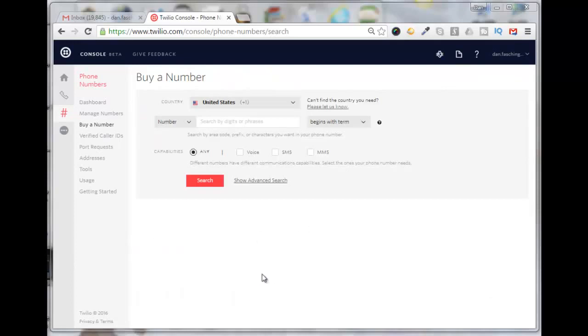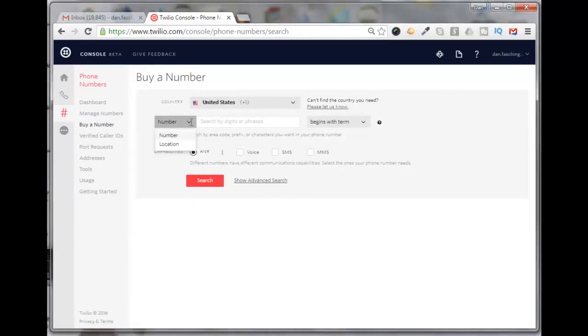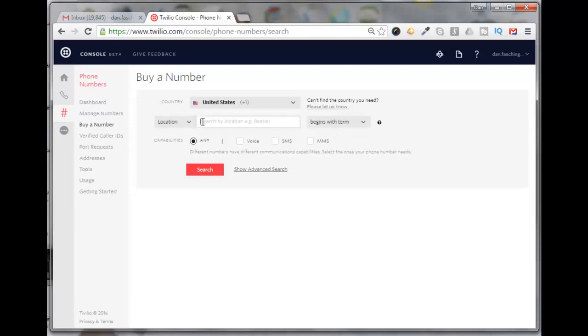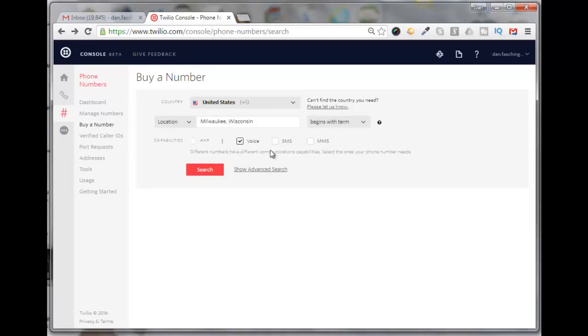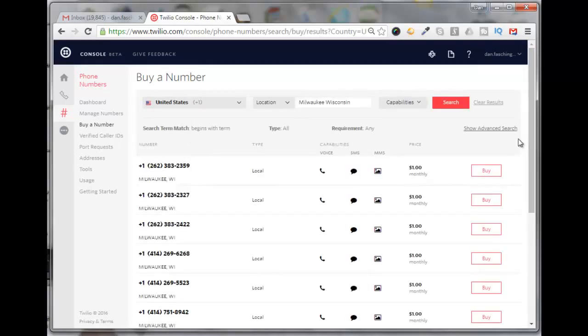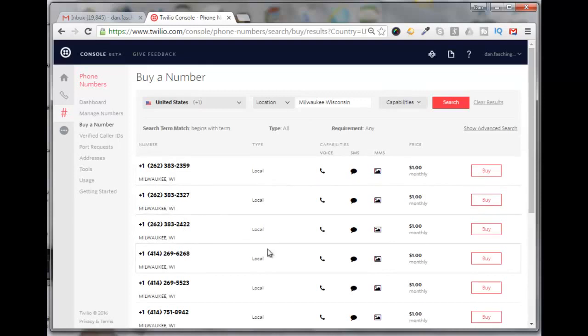Today I want to get a number for Milwaukee, Wisconsin. I can use this pull-down here and click on a location. I'll paste in Milwaukee, Wisconsin. For capabilities, I want it to have voice, SMS, and MMS. Click on search, and these are the phone numbers that come up for Milwaukee right now that are available.